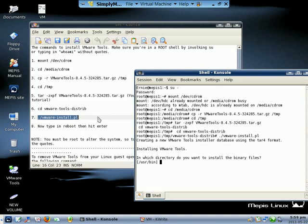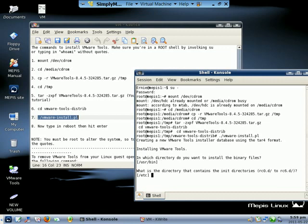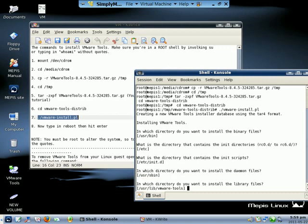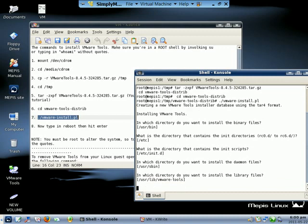That takes a little bit, doesn't take usually too too long. We have to hit enter after this. Hit enter, hit, rc6.d, hit enter, enter, enter, our vm tool, enter.